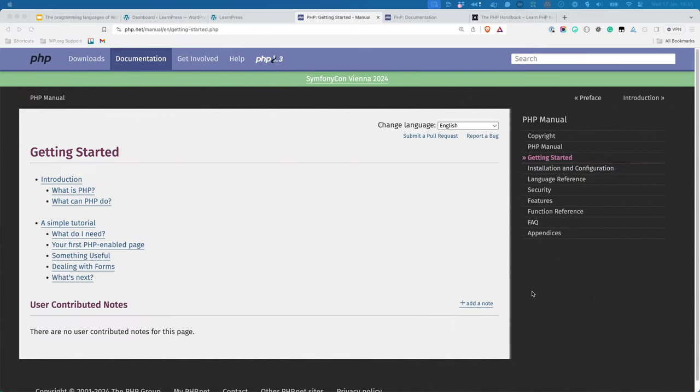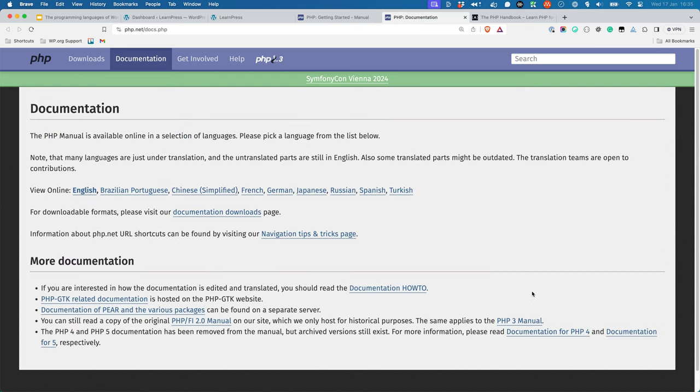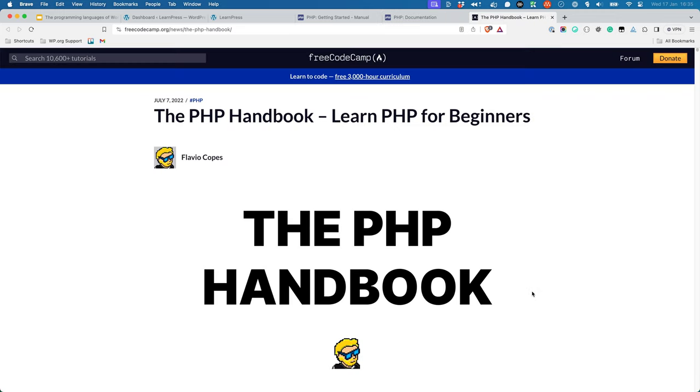To learn more about how to use and develop with PHP, you can visit the following online resources. The PHP Getting Started Guide, in the official PHP documentation. The PHP documentation itself, on the PHP website. And the PHP Handbook article, on FreeCodeCamp.